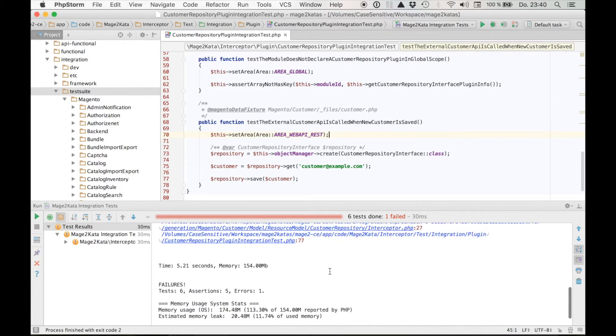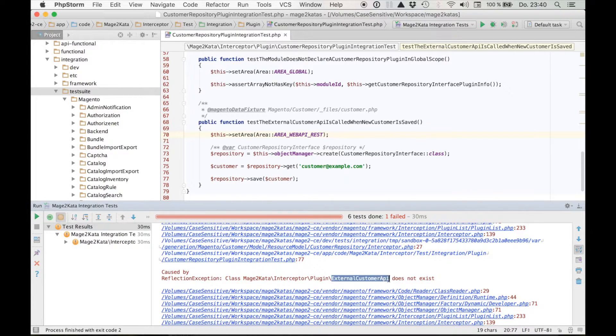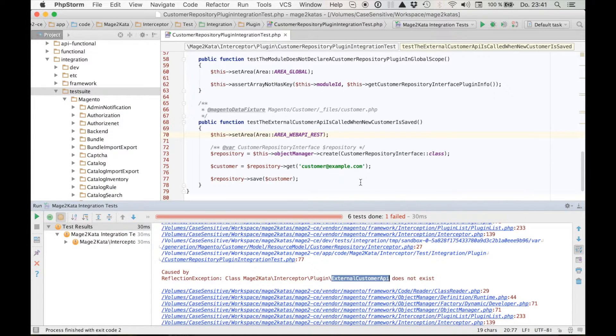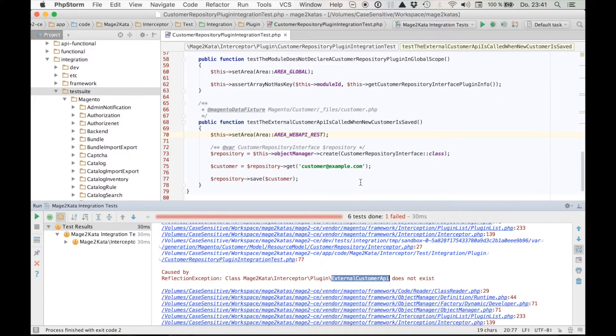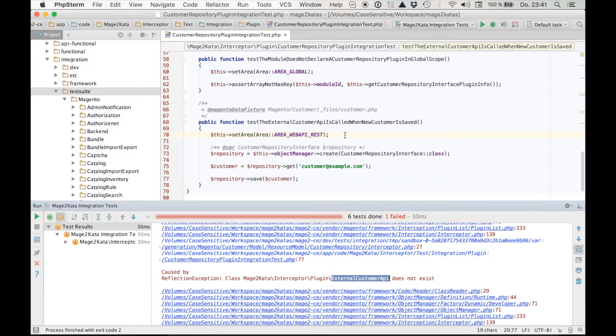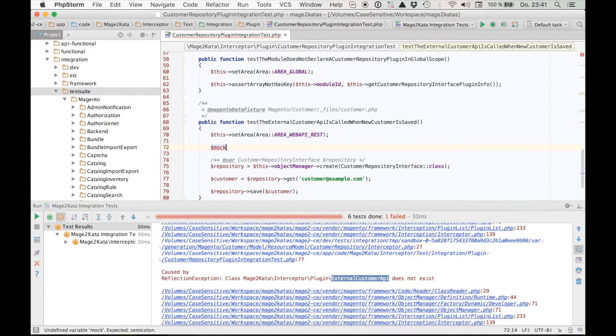It fails because our plugin is called, which requires the external api, which doesn't exist. Now we could go ahead and implement that class, of course. But I don't really want to do that right now, because we don't have any specs for the external api. In a real project, I probably would make that an interface. But for this kata, let's go ahead and mock the external api again, even though this is an integration test. This integration test will be real classes except the api.